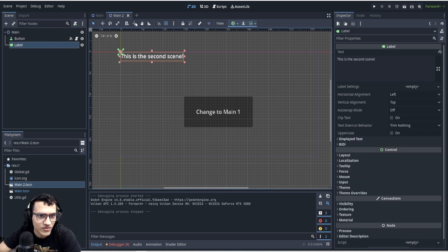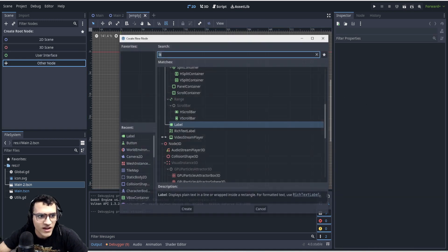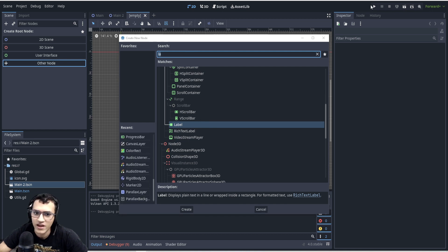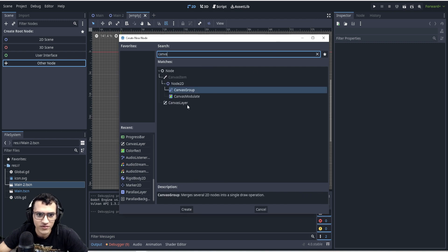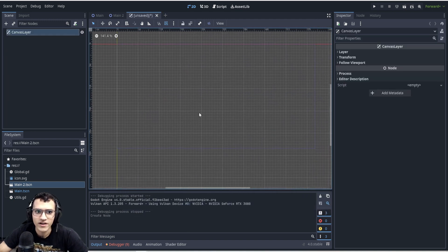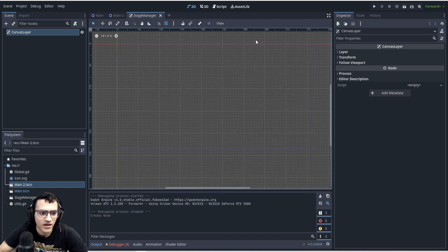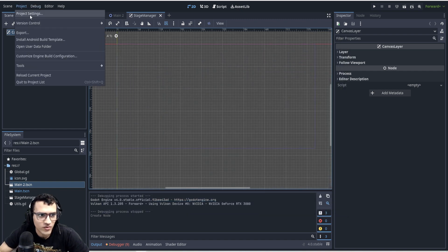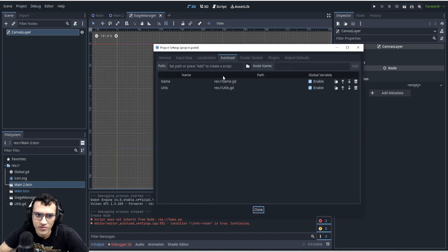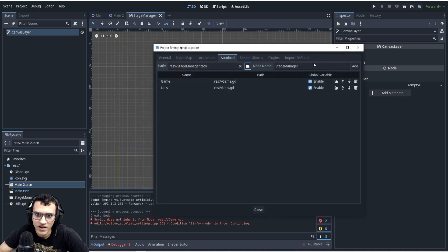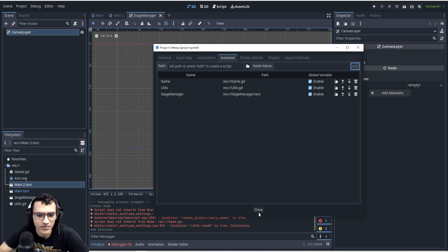A loading screen is definitely better than a frozen screen. The first thing we're going to do is create a new scene using a canvas layer and save it — we'll call it 'stage manager'. Then we'll add it to auto-load. I'll explain why in a second.